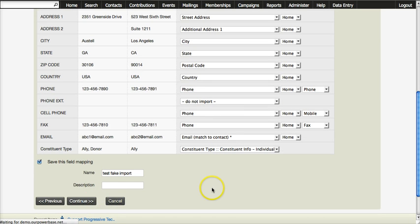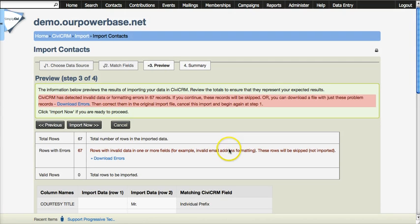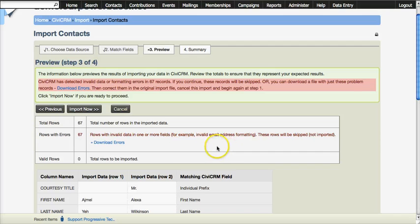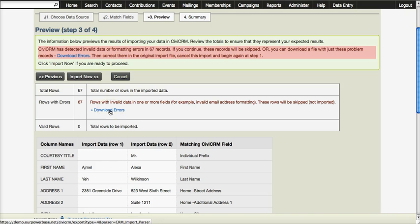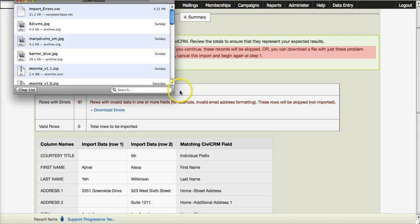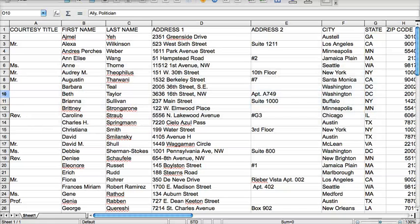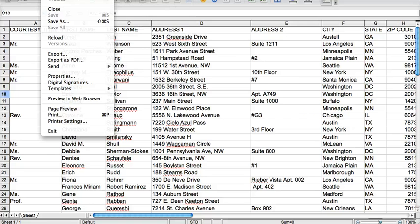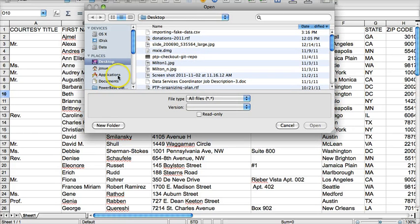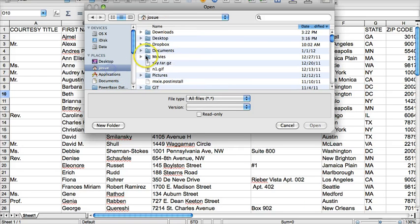I click Continue and the database gives me the first set of problems. All 67 rows have invalid data of some sort or another. So I click Download Errors and I can open up the import errors CSV in a spreadsheet program and see what the problems are.